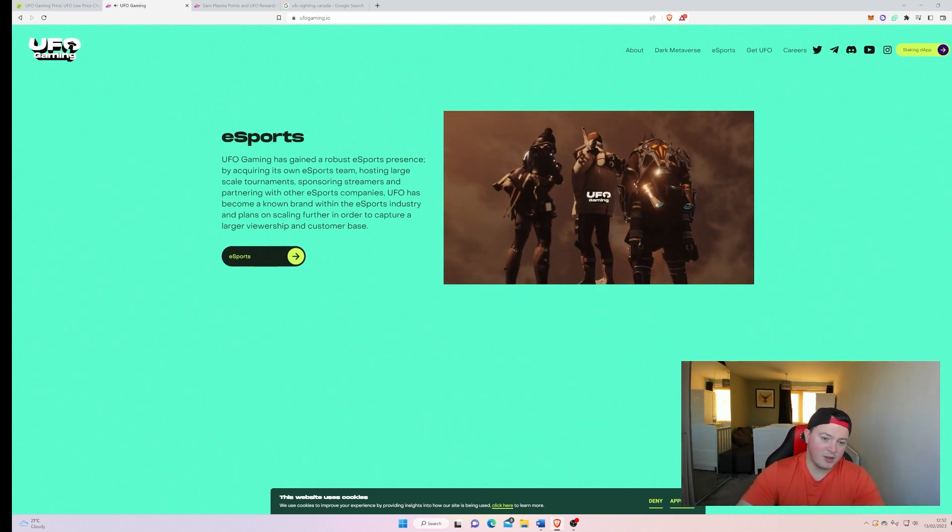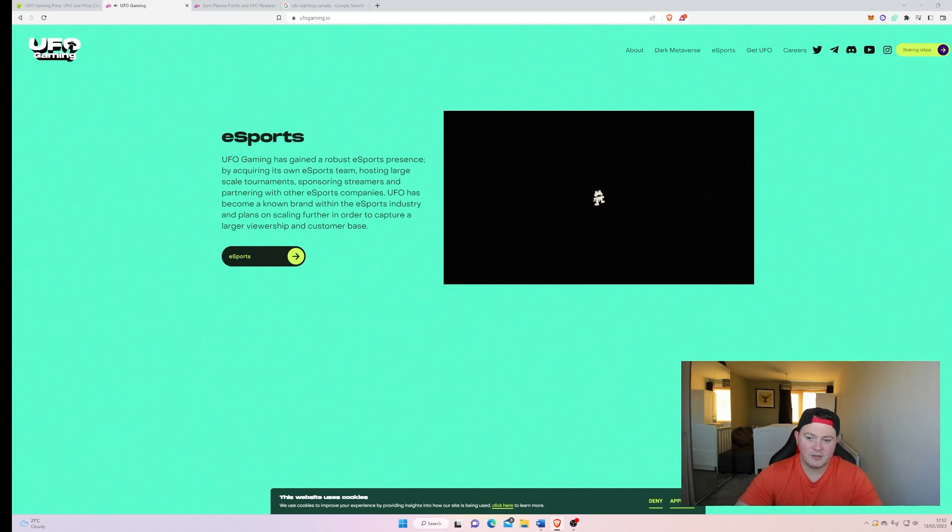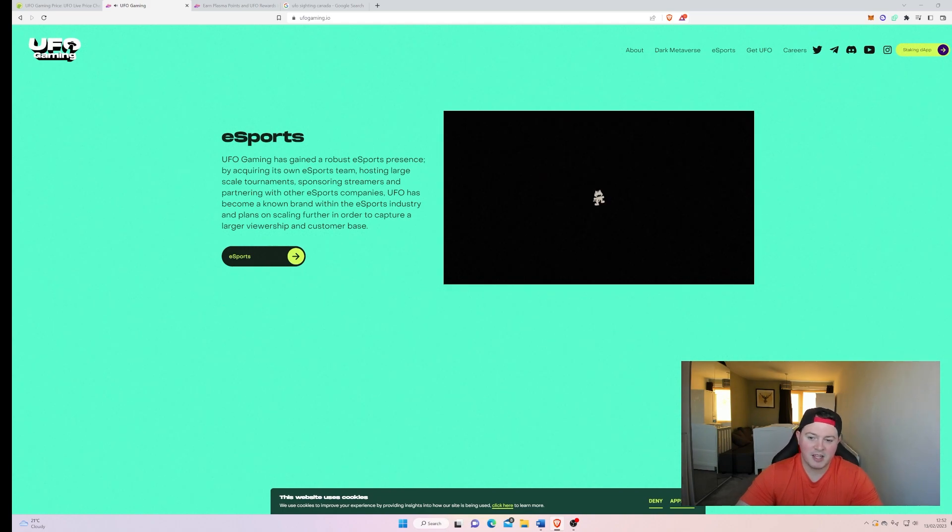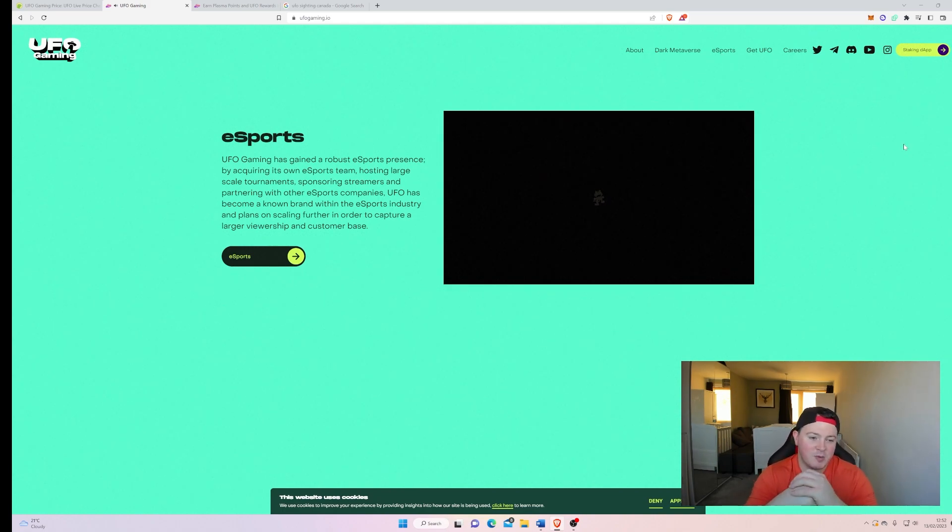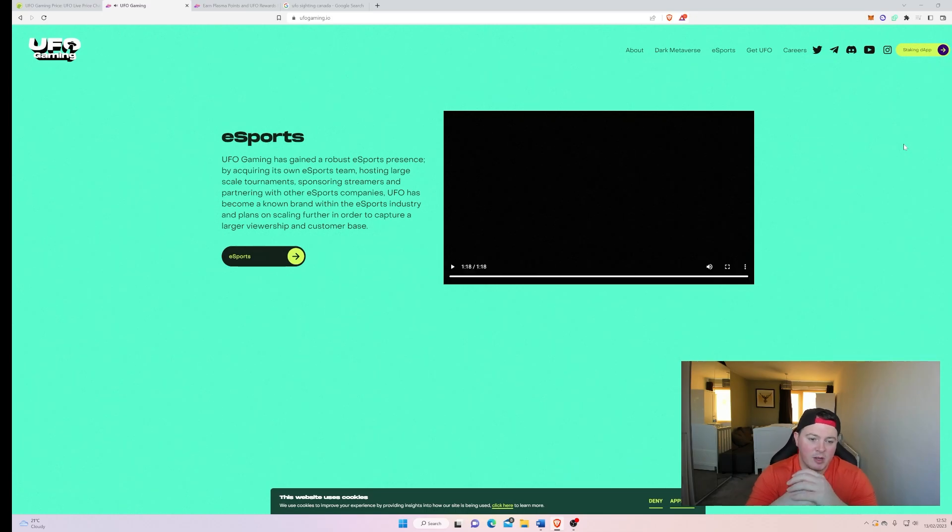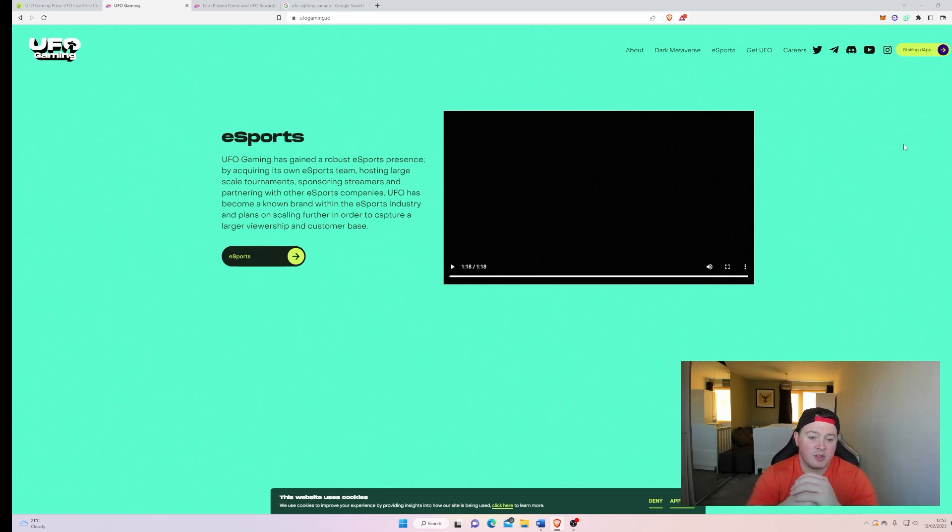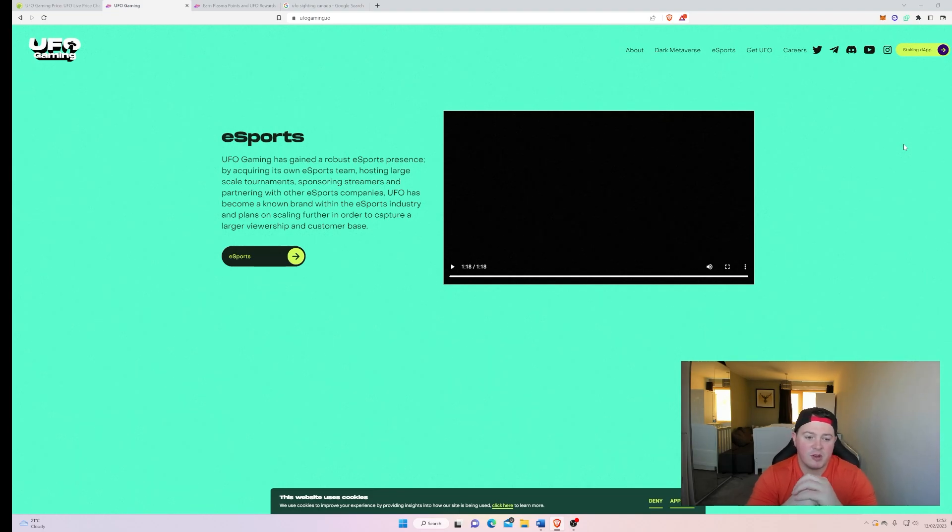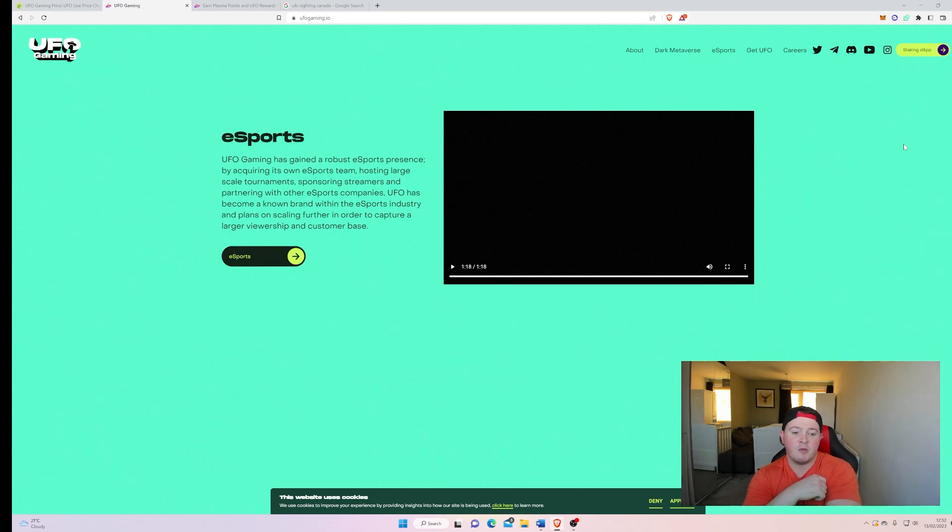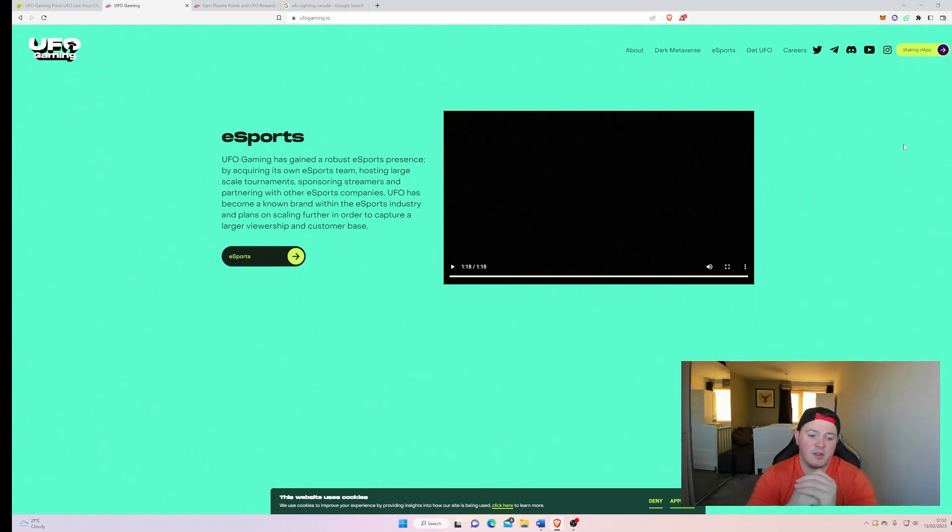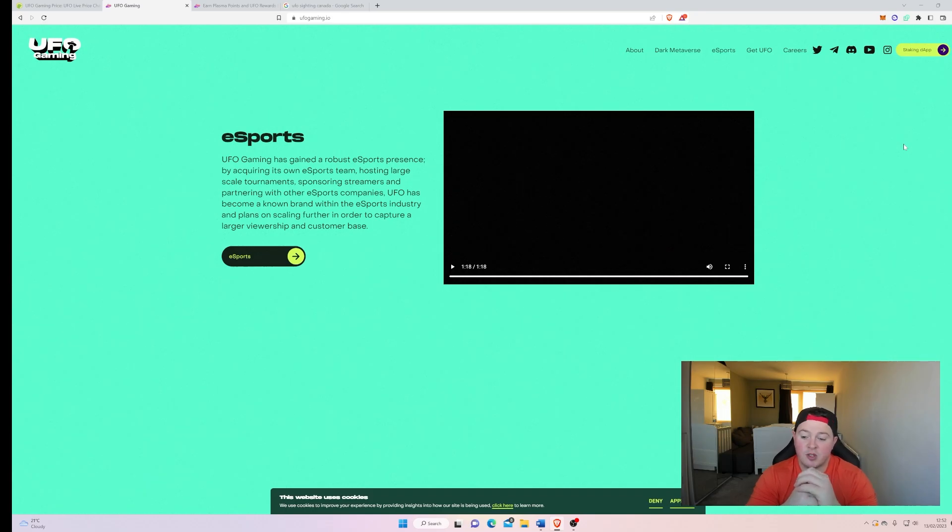So I think that looks really cool. If they can pull off some kind of game like that, I think they'll go far. If you look at the eSports thing here, it says UFO Gaming has gained a robust eSports presence by acquiring its own eSports team, hosting large scale tournaments, sponsoring streamers, and partnering with other eSports companies. UFO has become a known brand within the eSports industry and plans on scaling further in order to capture a larger viewership and customer base. So I think that looks really cool.